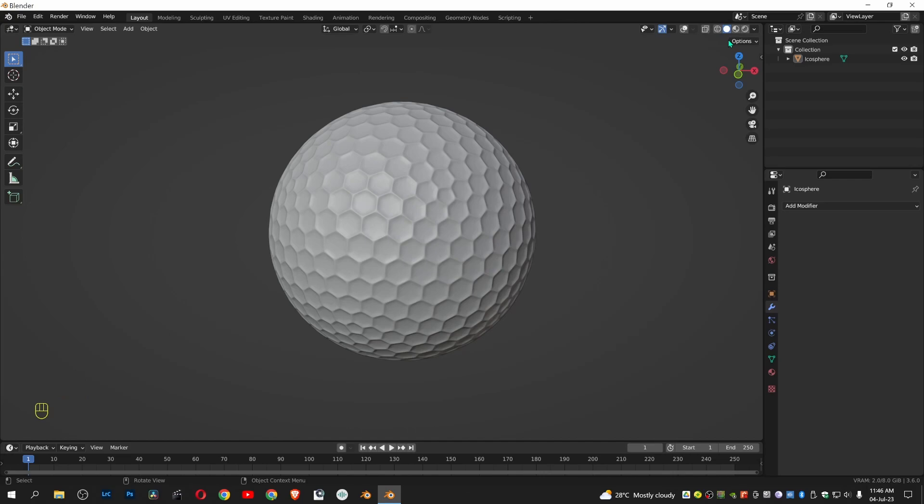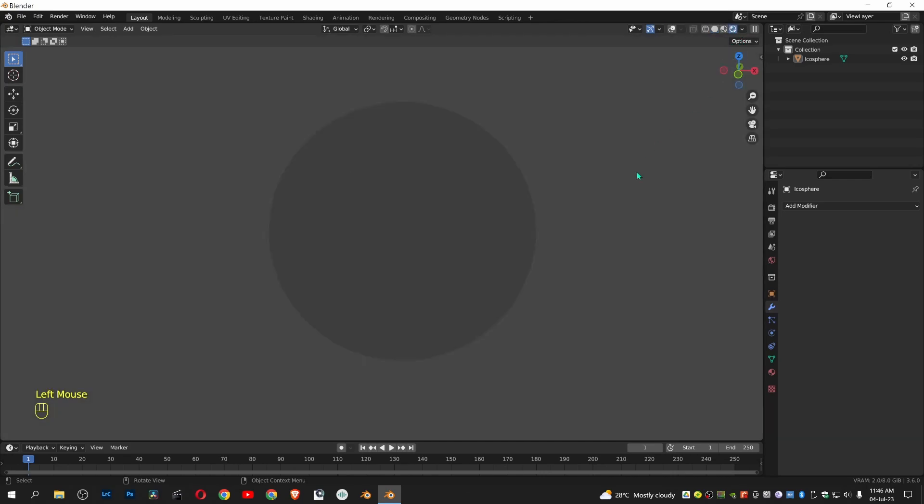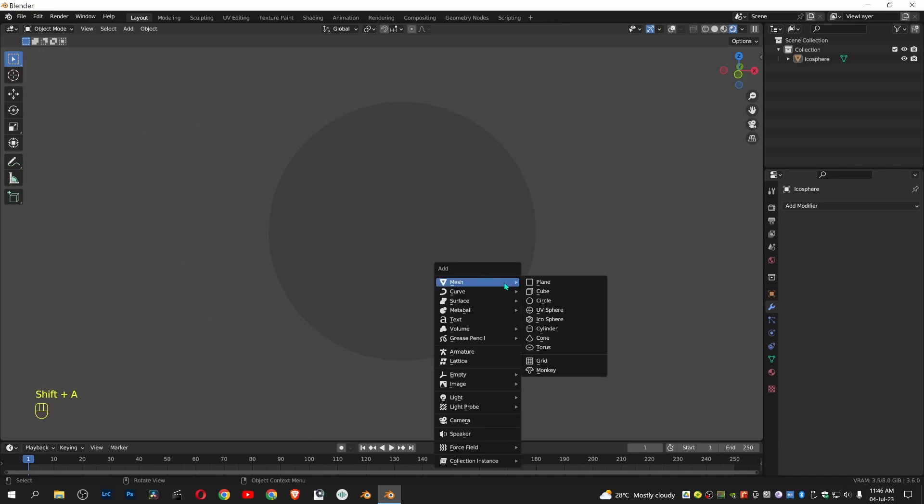Let's see in rendered view. There is no light available so you cannot see the golf ball. Let's add an area light.